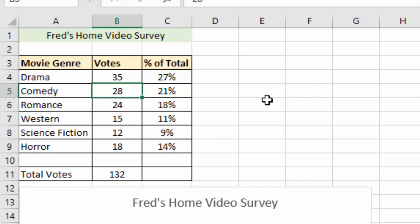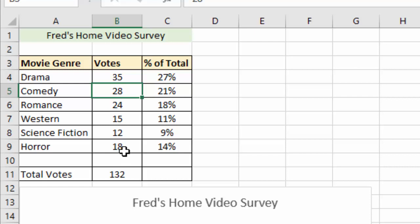What's far more typical is that you would want to allow people to enter certain information but not allow them to change other bits. For example, maybe you don't want to change titles and you certainly don't want them messing about with calculations. I'm going to reapply protection, but this time I'm going to make sure that people can enter data in cells B4 down to B9.